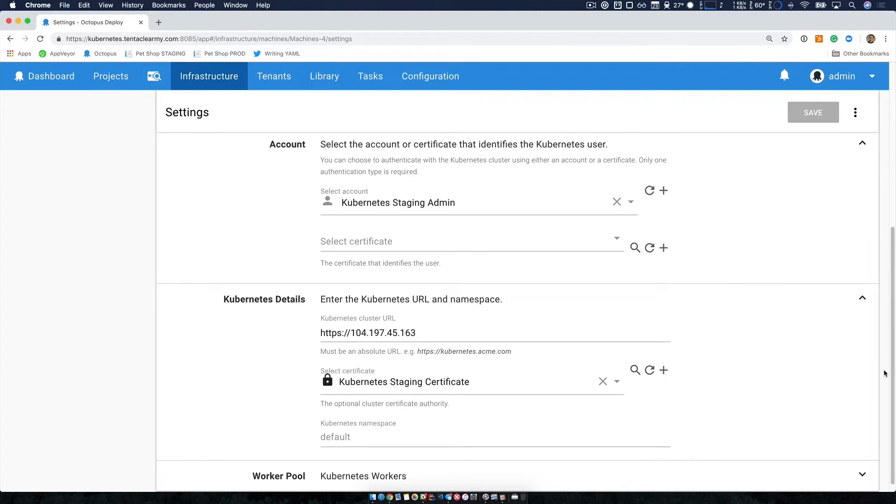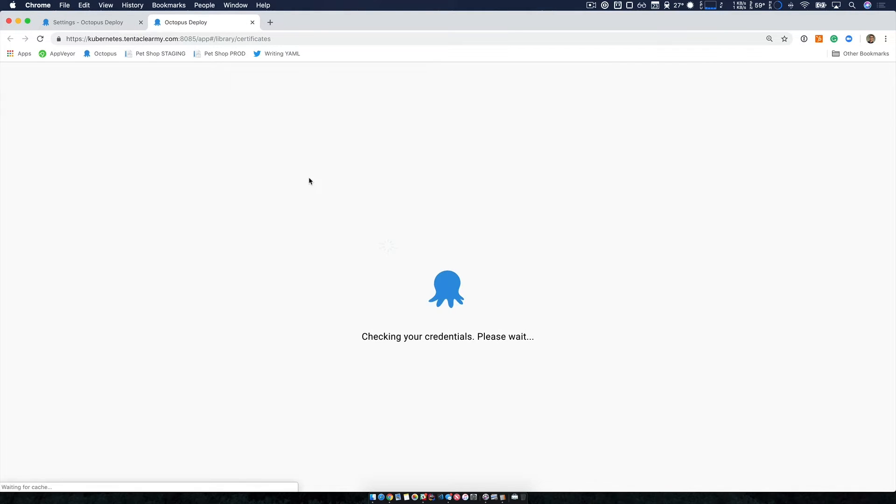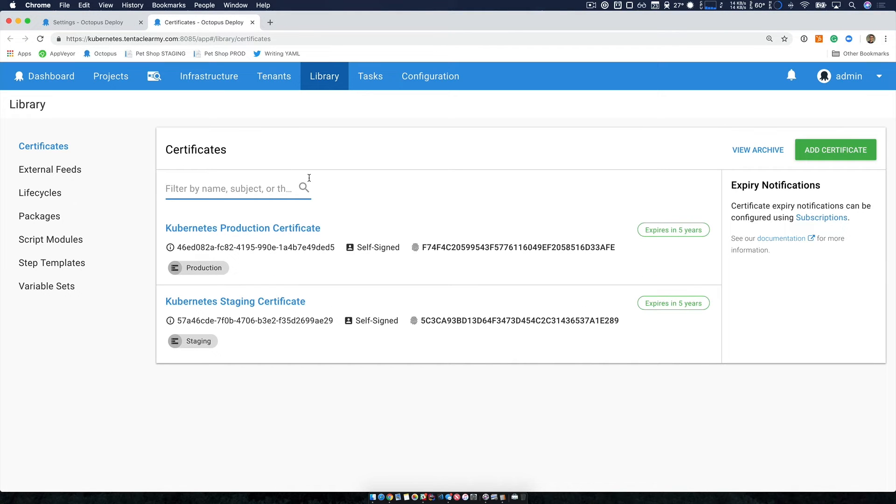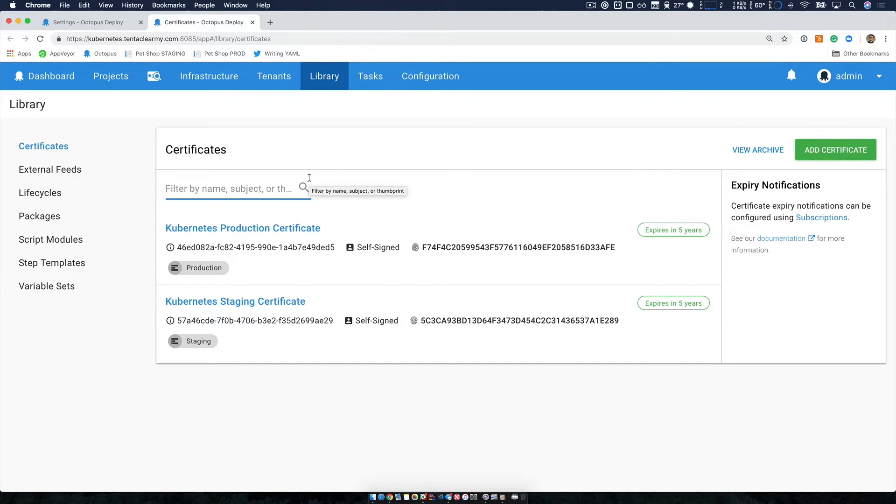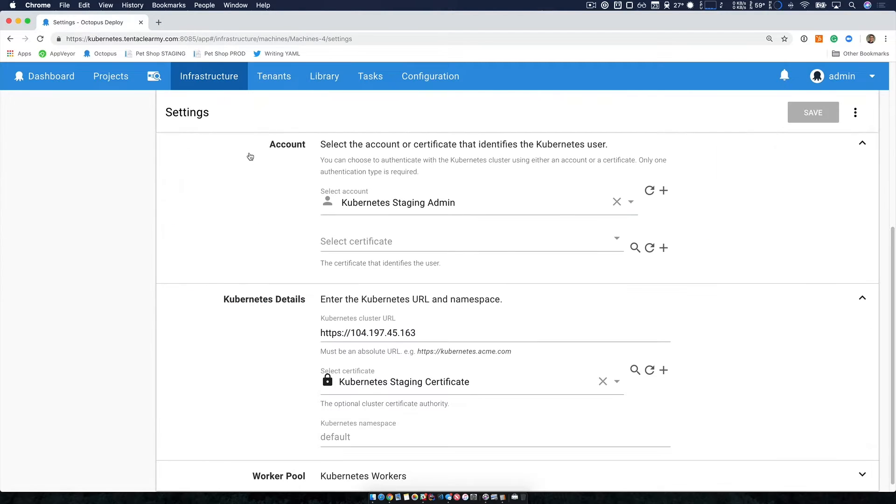The other thing I'd like to point out is that I'm using Octopus's built-in certificate support. So I've selected certificate here. If I go to our library and our certificates area, you can see I've added two certificates here that I just downloaded from Google's cloud platform. So I'll close this down.